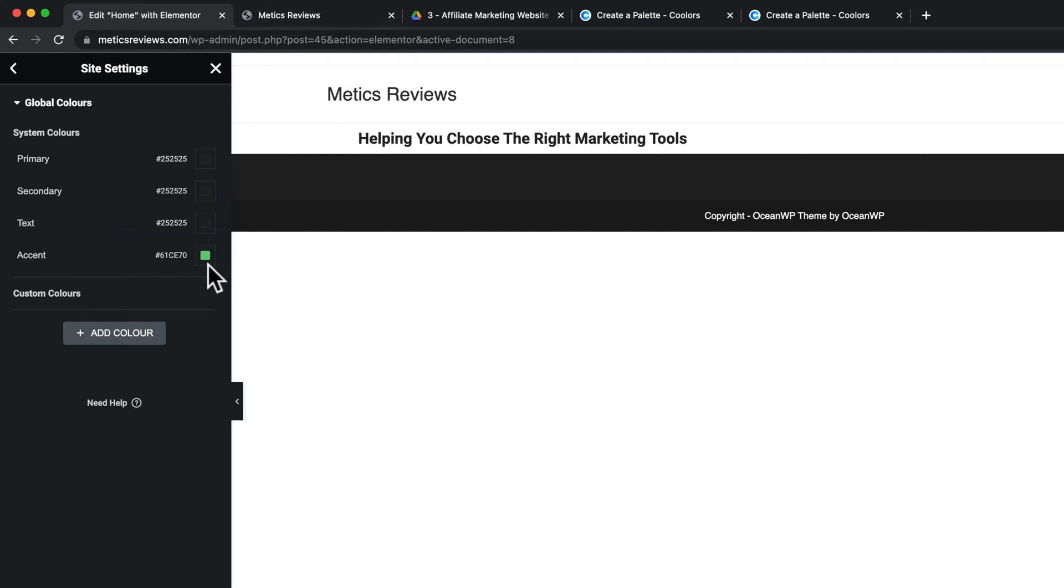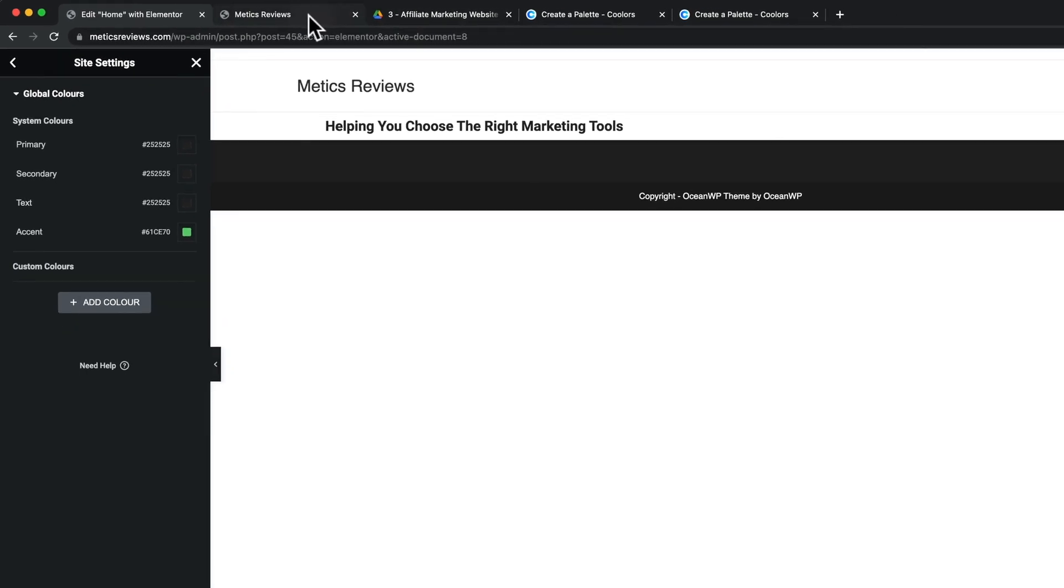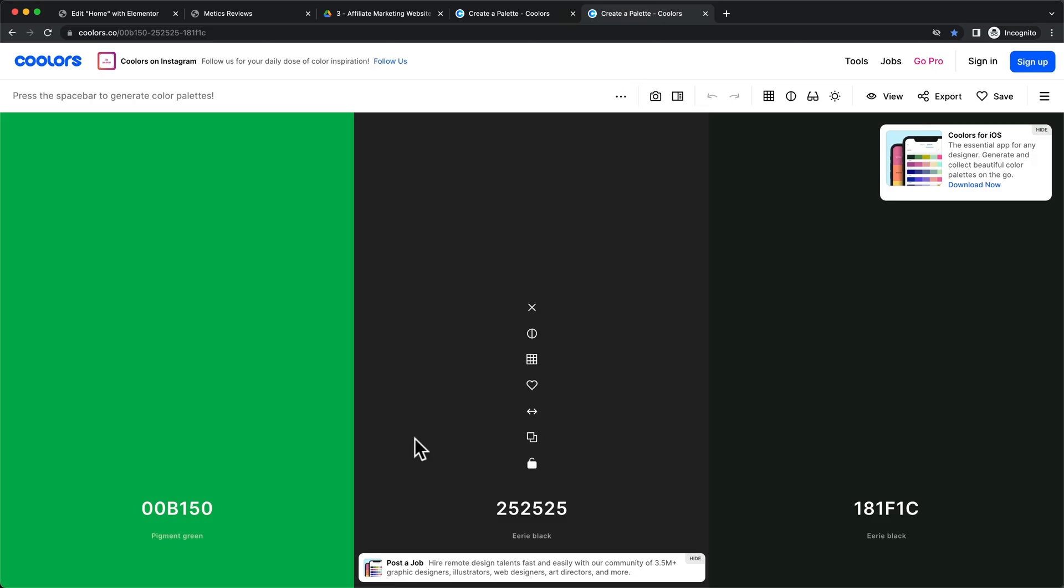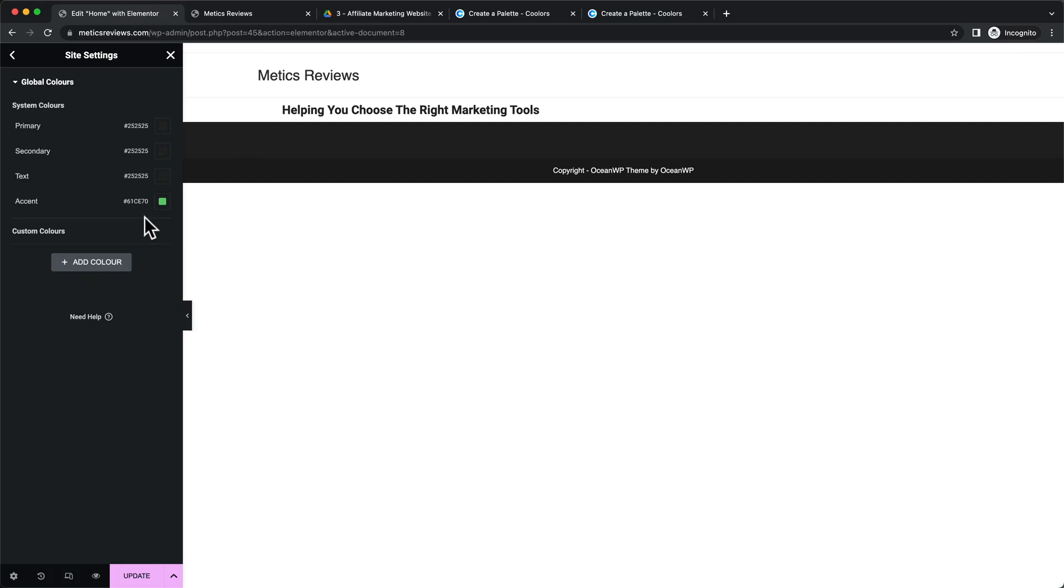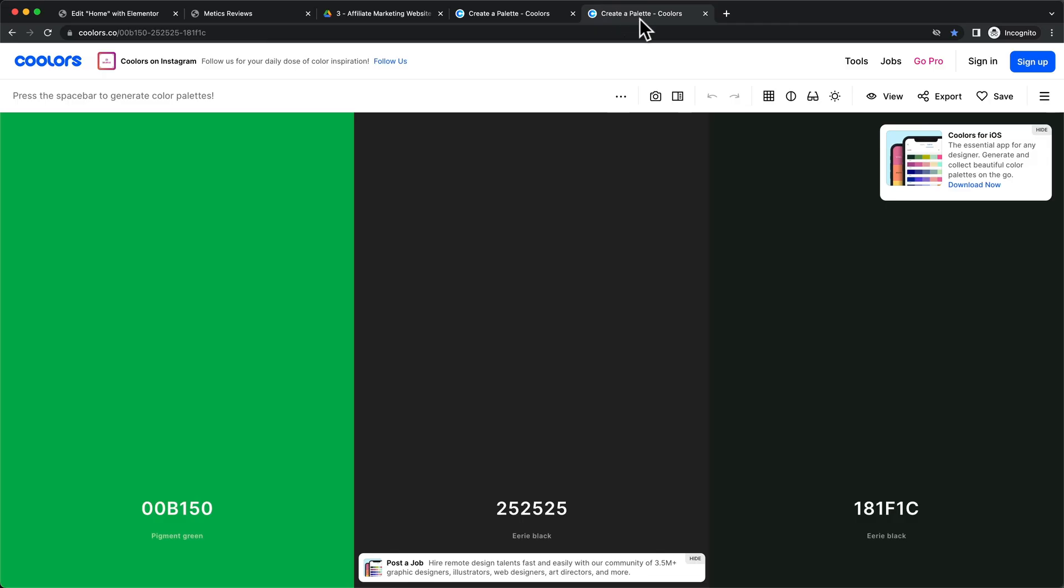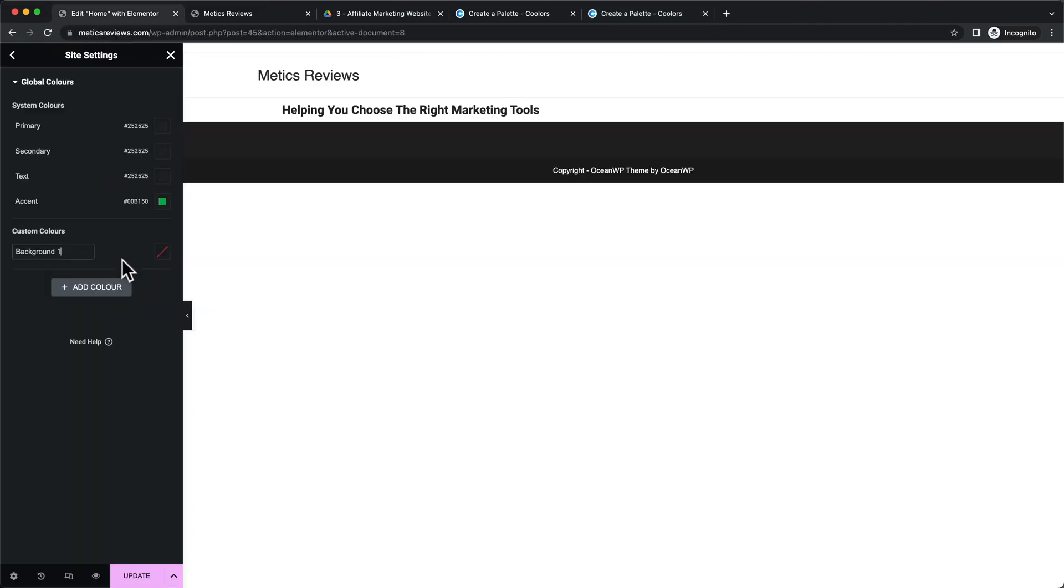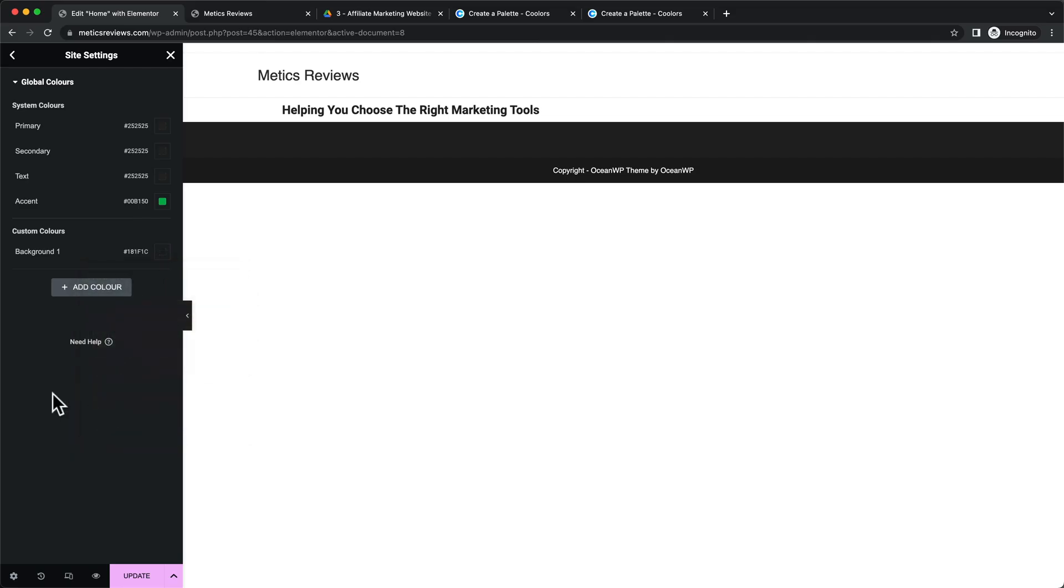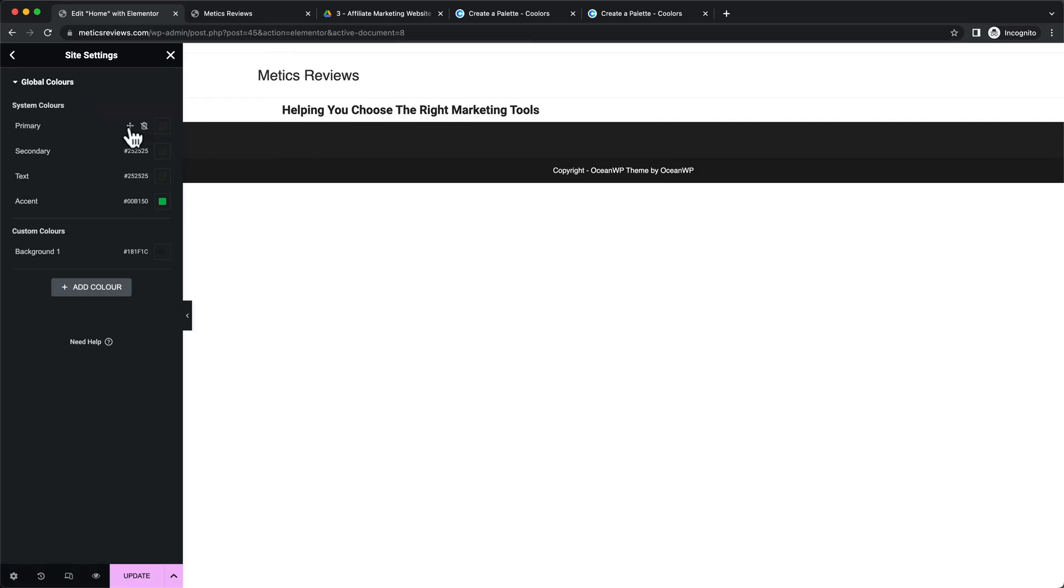So then for the accent color, we're going to go back to our palette, then we're going to use this one here, copy, and we're going to paste that in here as well. And then I'm also going to add a new color for a background color. I'm going to click on add color here, then I'm going to name this one background number one, and I'm going to copy this last color by clicking here, going back, and then choosing the color like this. And that's everything we need to do. So these are the colors I'm going to use. I'm going to click on update here at the bottom to save this. And you can also see that the heading we've added before, the color has now also changed to the default primary color we have set here.